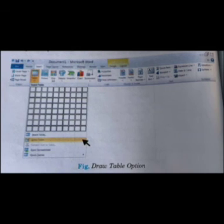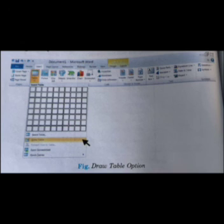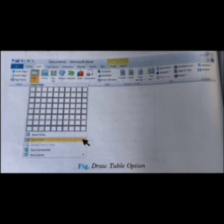Drawing a table is an interesting and flexible method. If you are good at drawing, you can use this method. With this method you can draw a table that contains cells of different heights or a varying number of columns per row. First, go to the Insert tab and click on Draw Table.